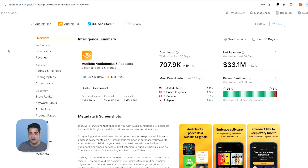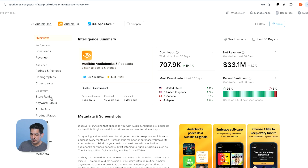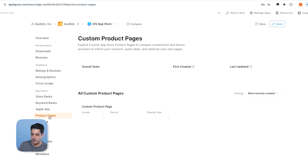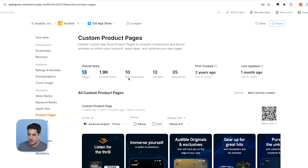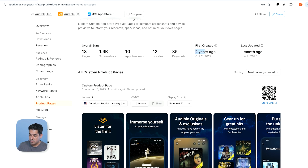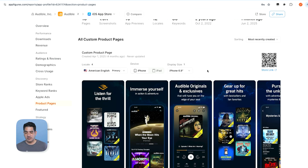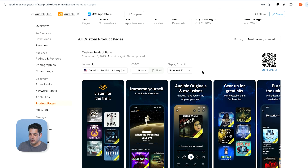This is the new app intelligence from AppFigures — it's only available in our Grow Premium plans. I'm going to look specifically at the product pages. Audible has 13 custom product pages — you can have a maximum of 35 and they're using 13. They started about two years ago and seem to be updating them, with the last one updated in June. Now what I do is look through them and try to understand what is the essence of what's going on here.